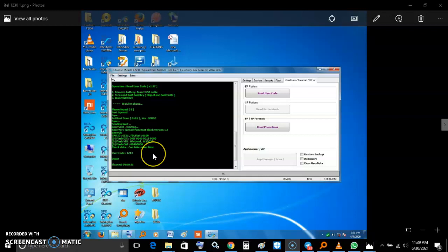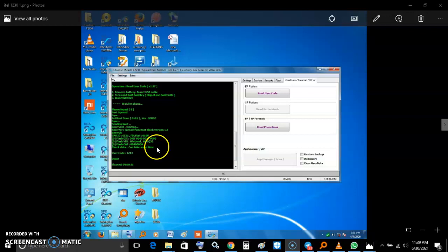Hello guys, today I want to show you how to read a code on ITEL 1230 and factory reset code also on the same.